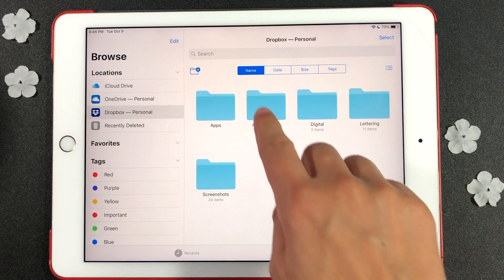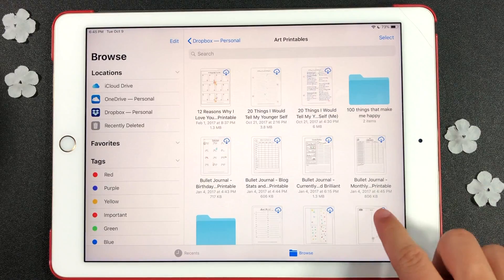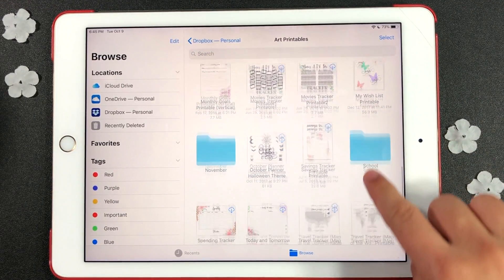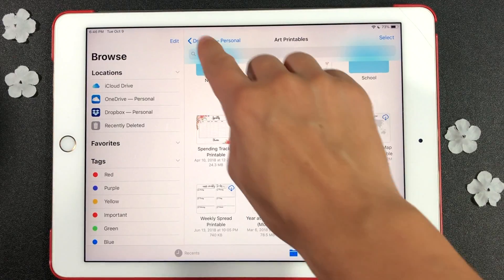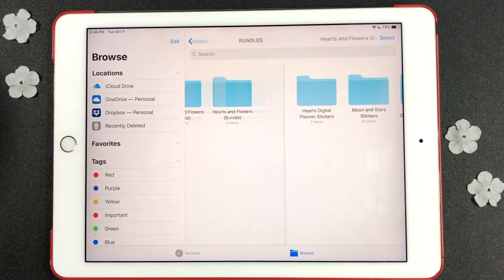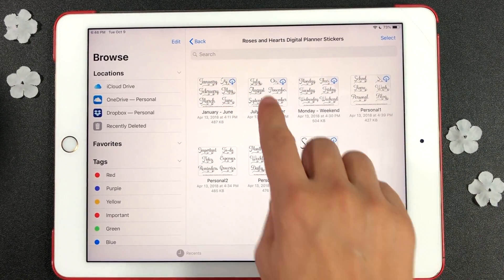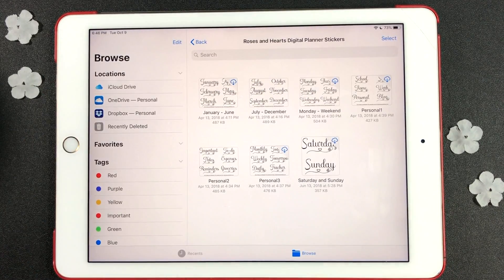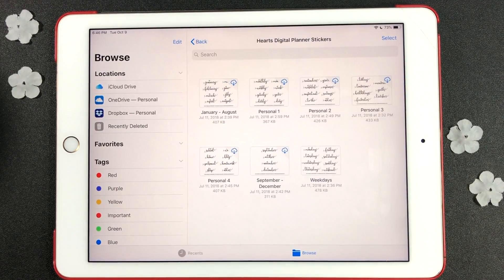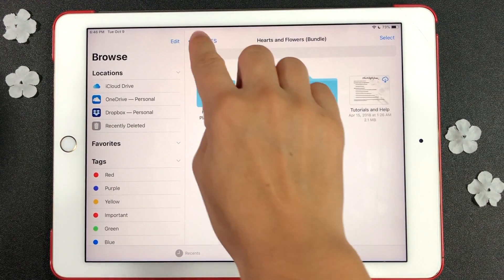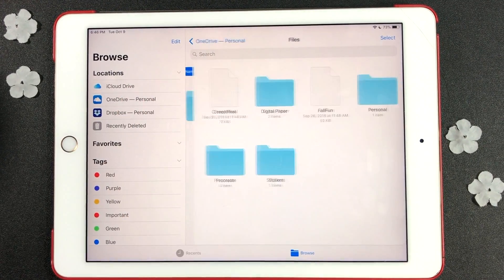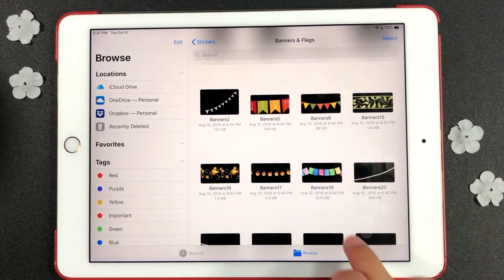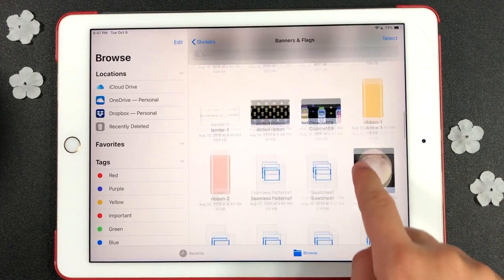First I want to show you how I organize my stickers. In Dropbox and OneDrive I categorize the stickers by name and style. In OneDrive I keep all the clipart images that I collect from different websites. The stickers are organized by style and name.